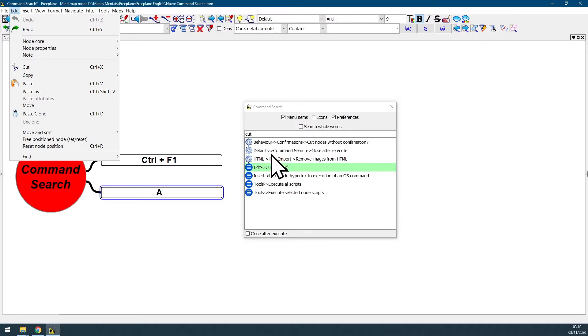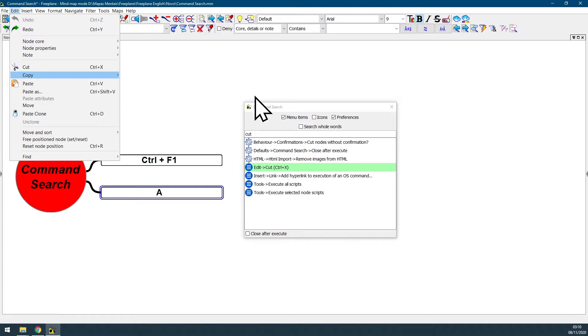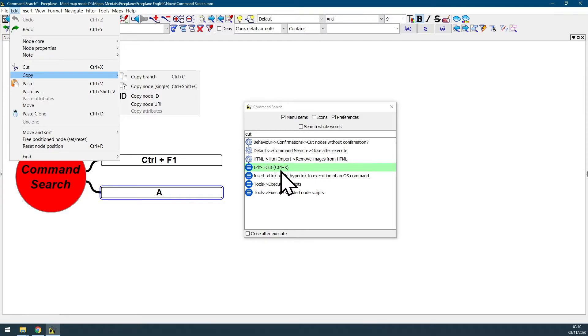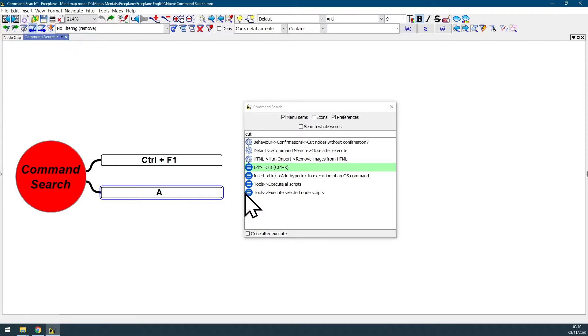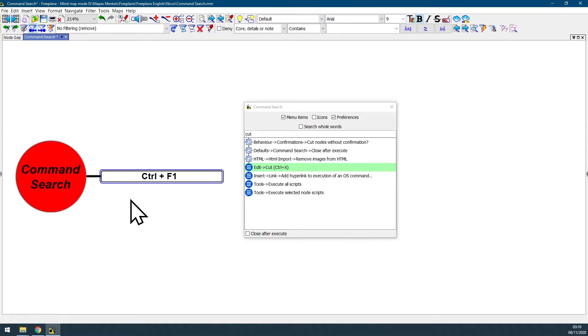So you can either just click here and see the address of the feature at the menu item, you can double-click here at the command search result, or you can also just use the Ctrl+X shortcut like this. And as you can see I just cut that node.